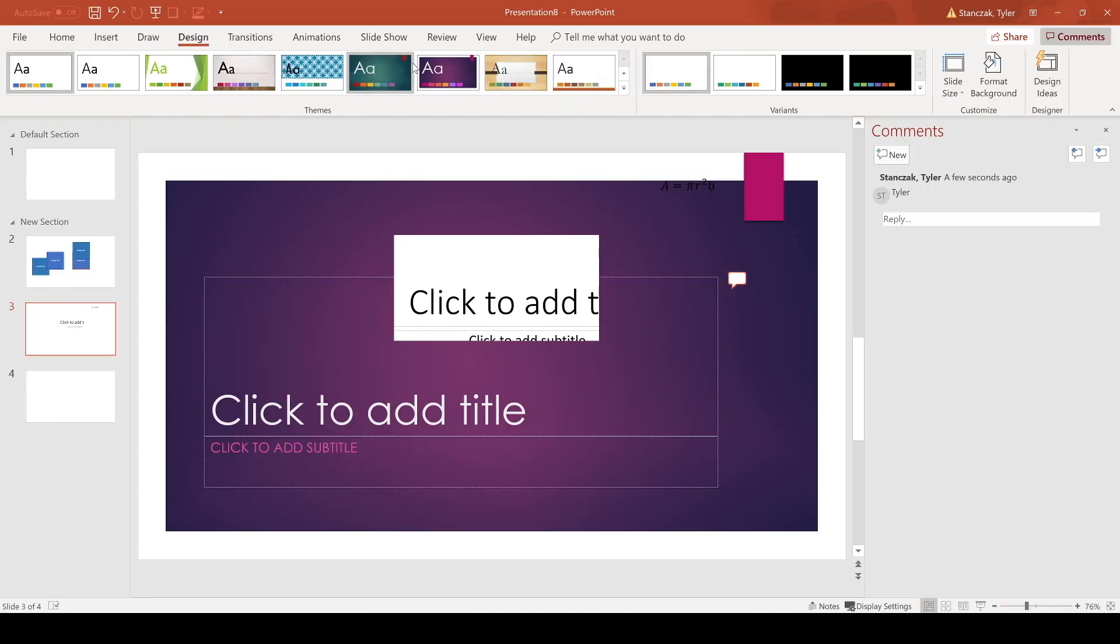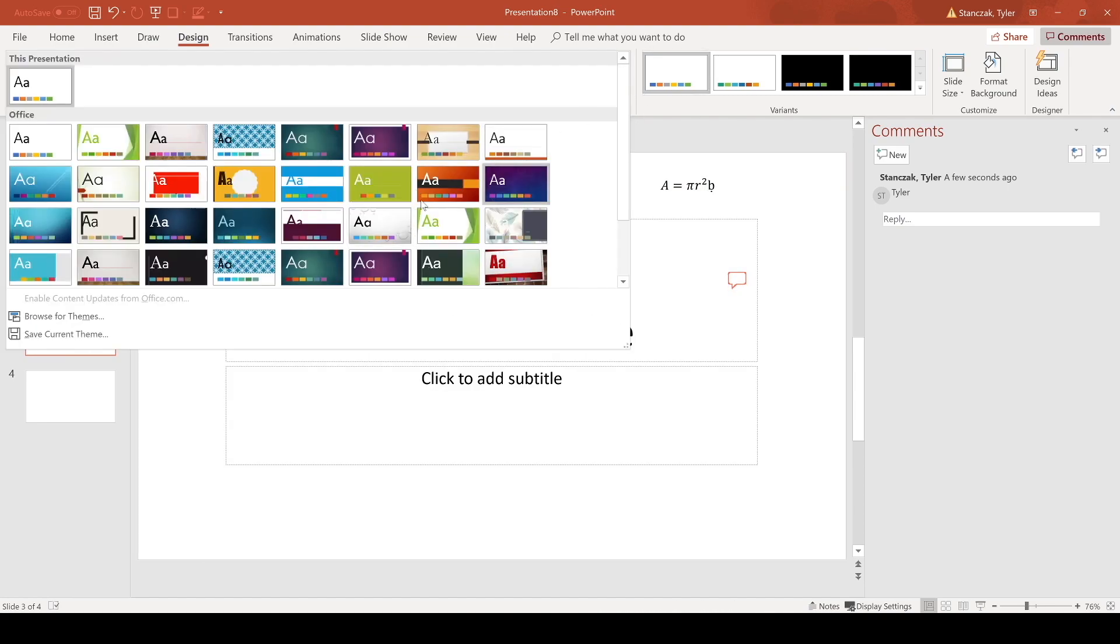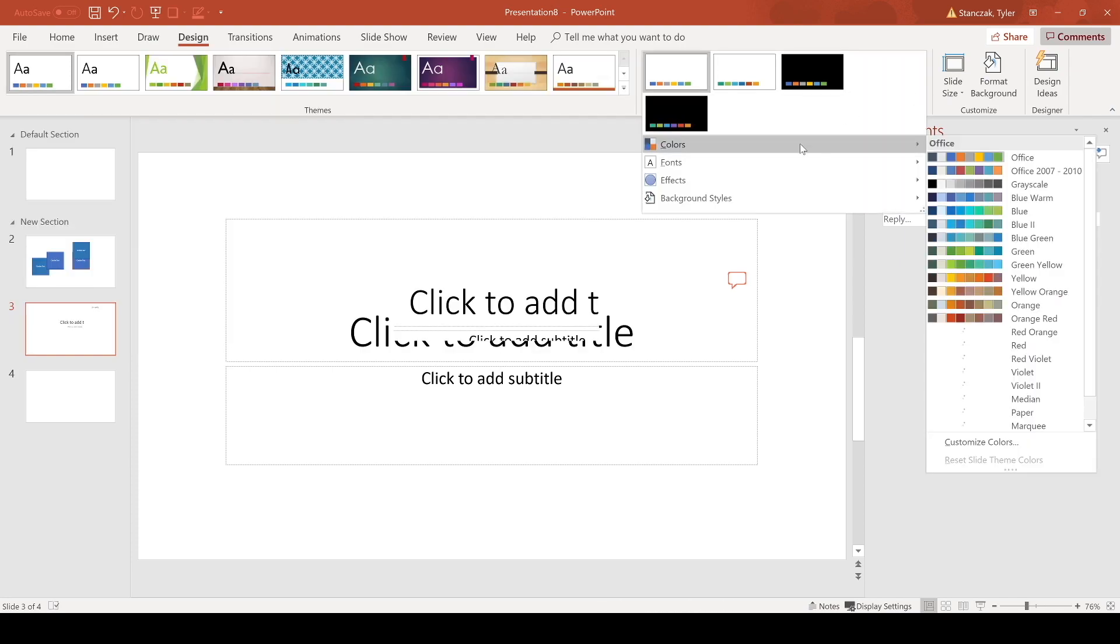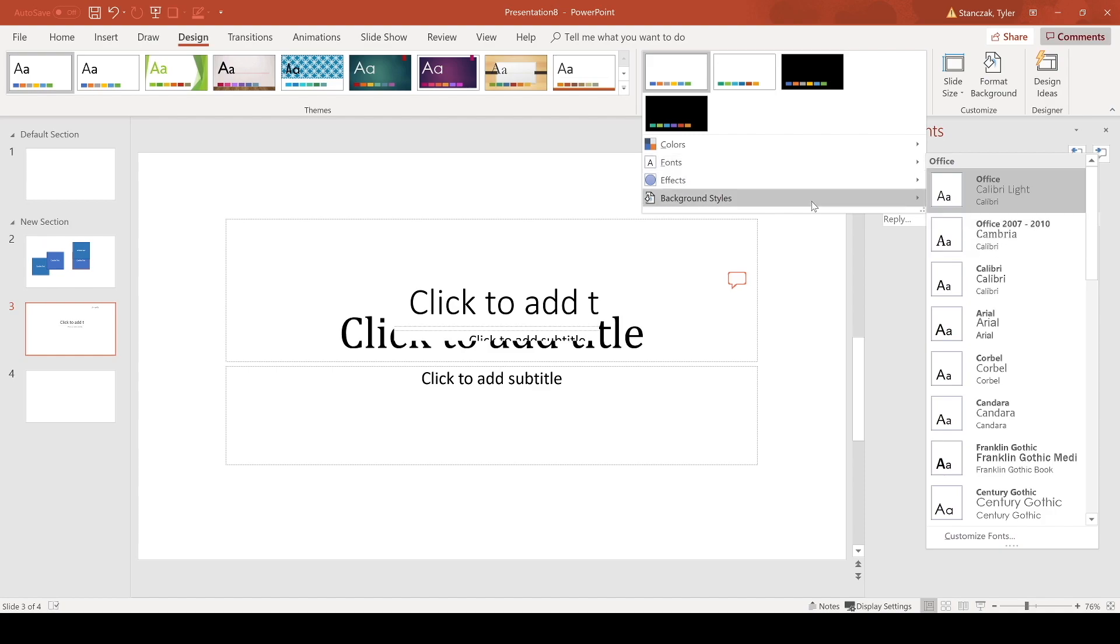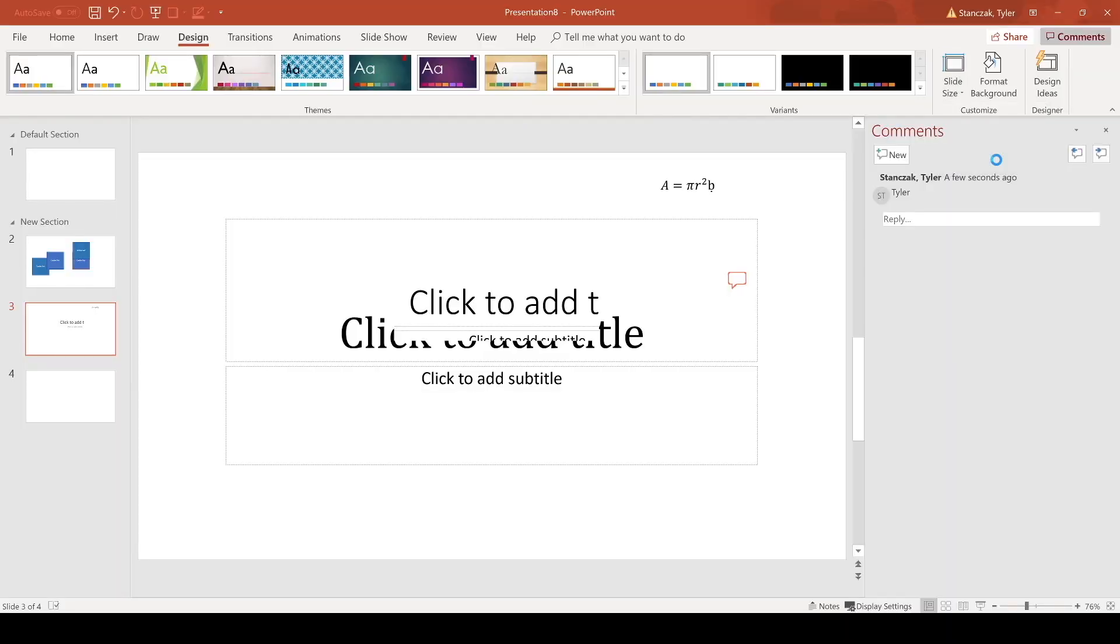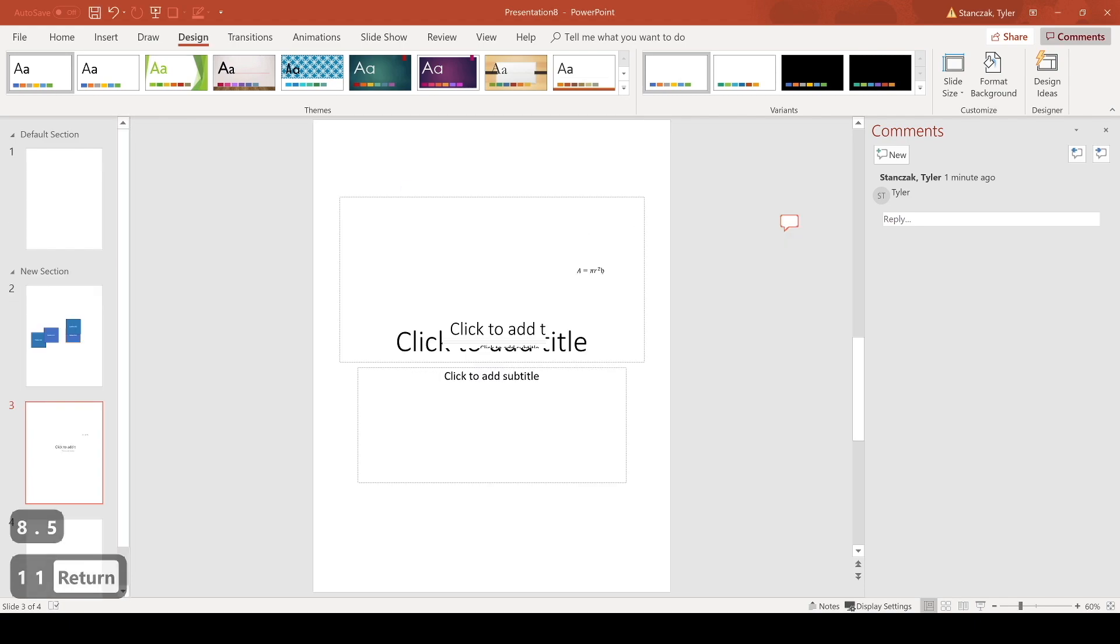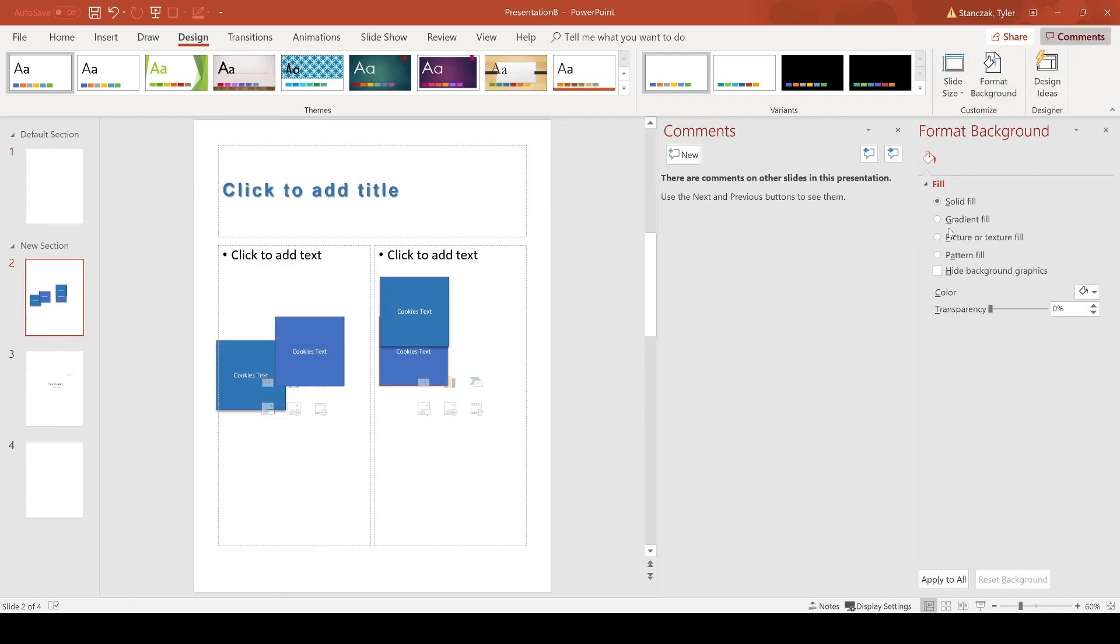Next we have the design tab. So in this tab you can choose different layouts if you'd like. There's also a bunch here. You can browse more themes here as well. You can also choose the type of colors that are used for that theme here and the type of fonts, effects, background styles. You can also change the sizing of your PowerPoint. So 16 by 9 is a good rule of thumb just as a standard template, but you can also customize the slide size. So let's say you want to do 8.5 by 11, you can do that here and now it looks like an actual piece of paper as your slide. You can format background. You could add a gradient picture and text fill or just do a solid fill.